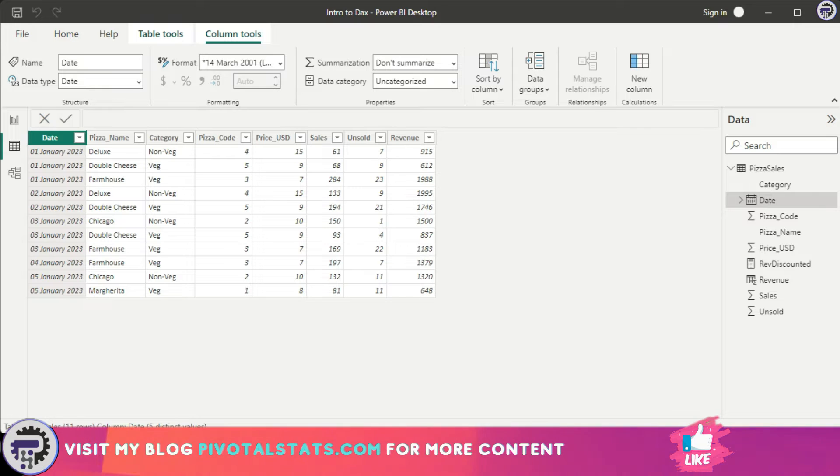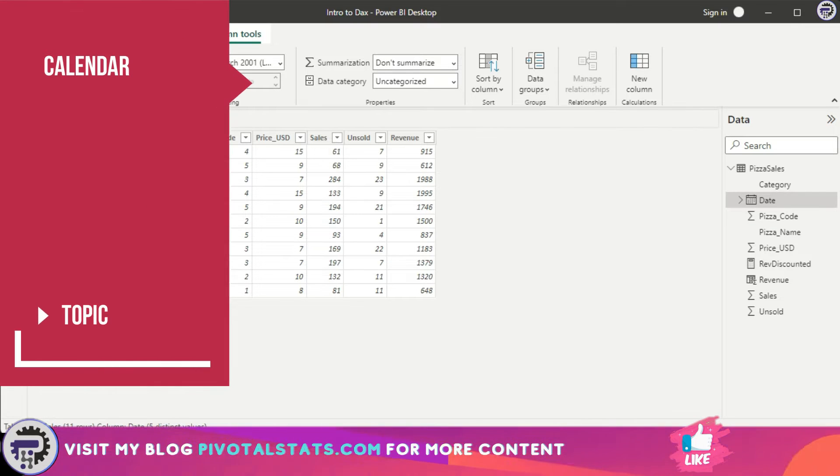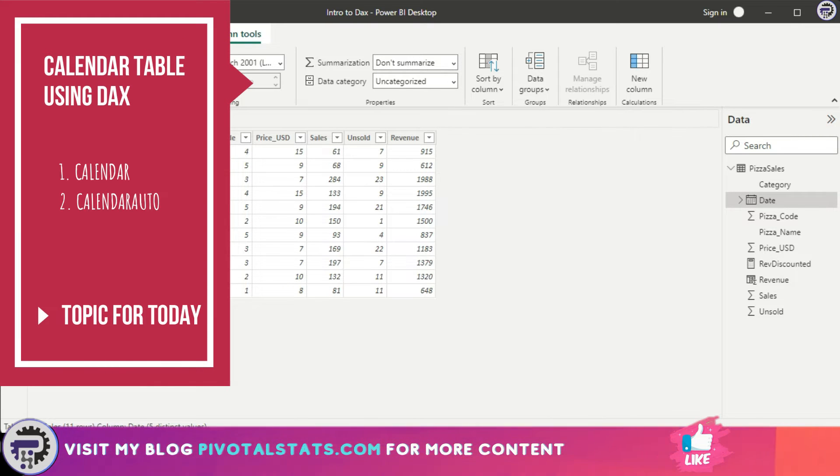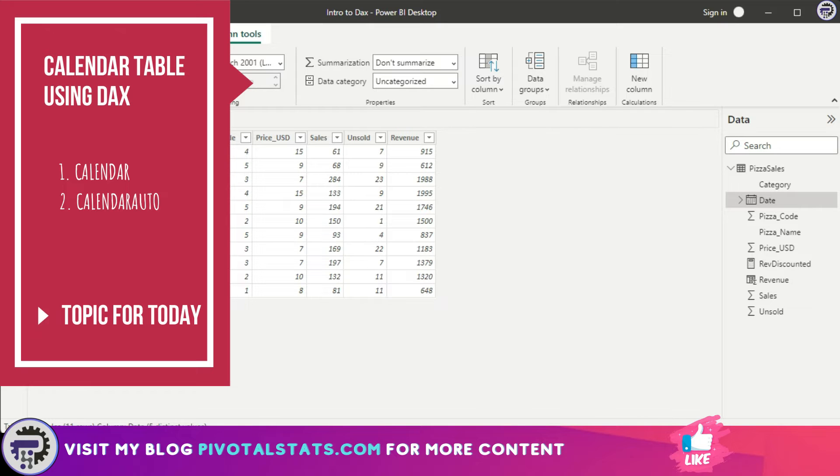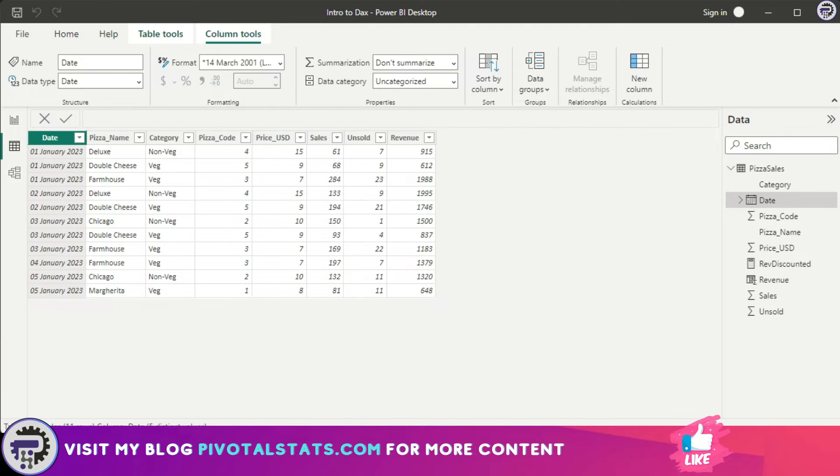You heard me right—we can create a table using DAX. Specifically, we're going to create a calendar table, a single column table which will have calendar dates in it. I'm going to use the same data that we used last time so it's easier to understand and relate what we're doing.